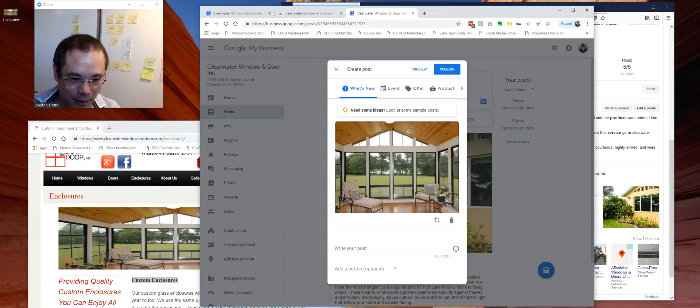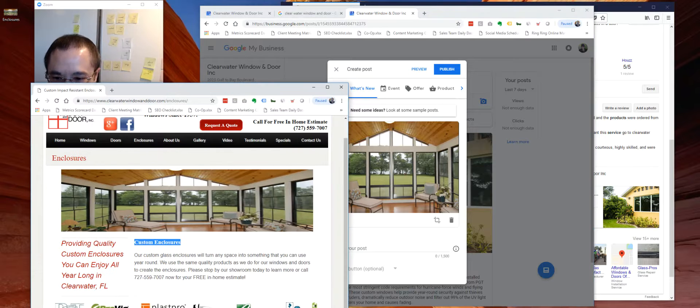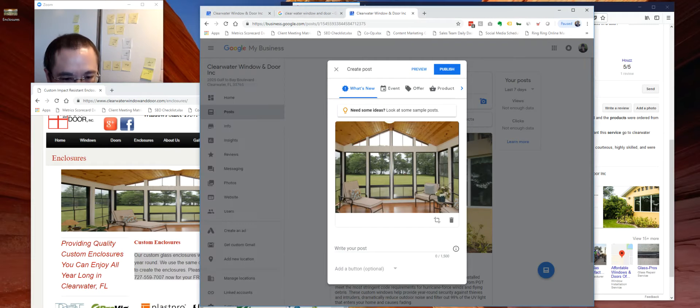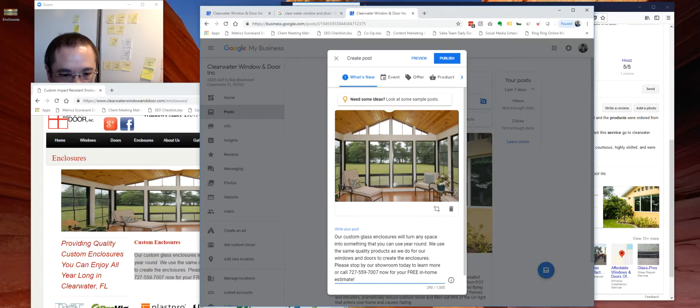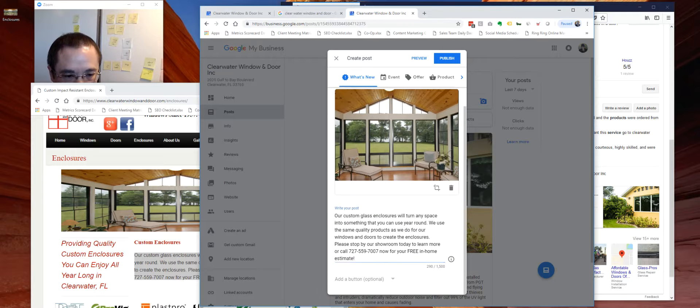Pretty easy, right? Then you can start writing your post. So again, just for example here, I'm just going to copy this and put in here.